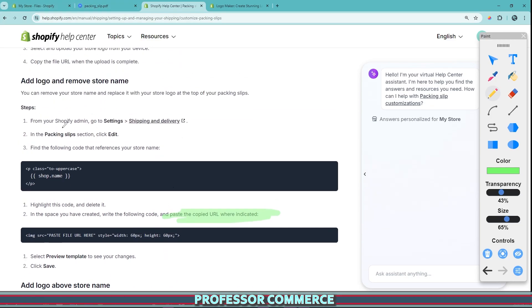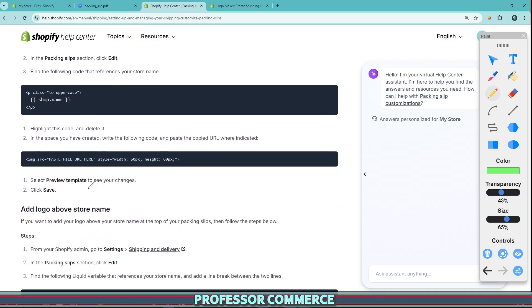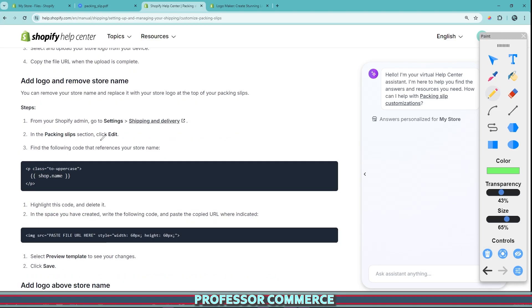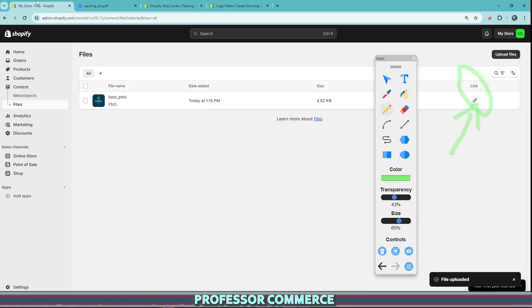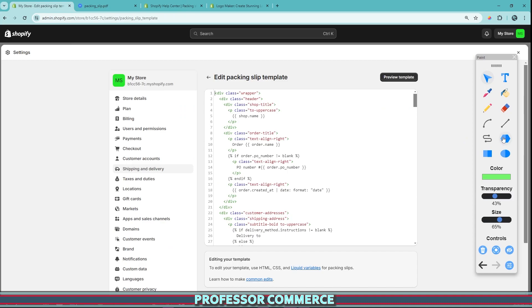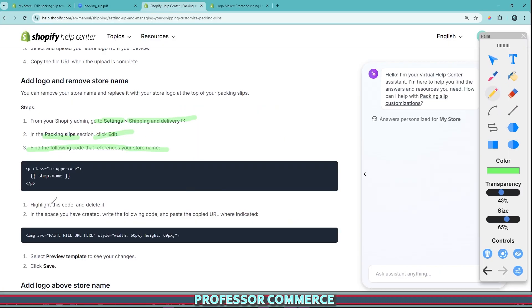So the first step here is from your Shopify admin, we want to go to our settings and our delivery and this is for add a logo and remove a store name first. So below we're going to do add a logo above the store name after. So there's two little instructions here. And so once we go to our settings, shipping and delivery, go to the packing slip section, click edit and find the following code that references your store. We can navigate back to this page where we found this and we're looking for this code.